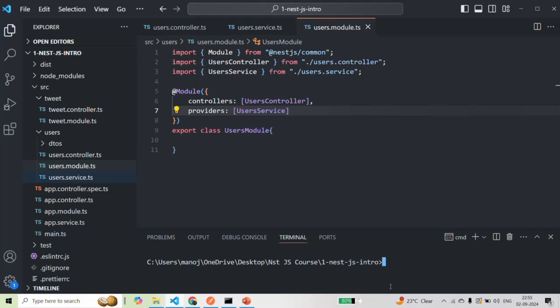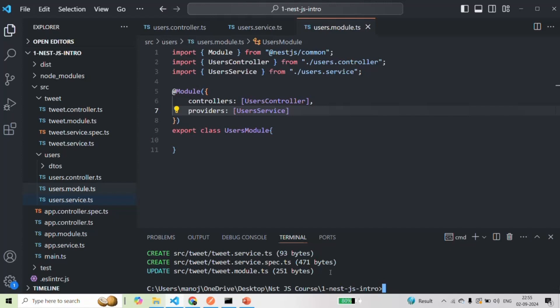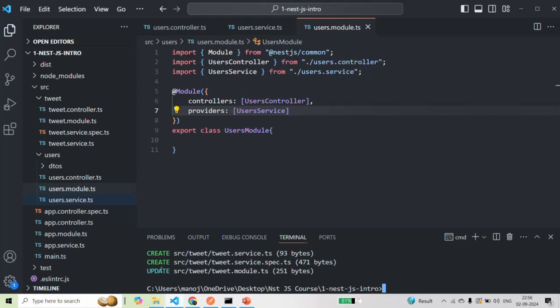To create a service class in NestJS we are going to use the NestJS CLI command. We want to generate a new service class, so we use 'g' to generate a service, and I'm going to call this service 'tweet'. This will create a new file called tweet.service.ts and in that file it will create and export a service class called TweetService. If I press enter, you will see that three changes have happened: it has created tweet.service.ts, tweet.service.spec.ts, and it has also updated the tweet module.